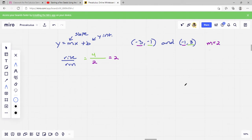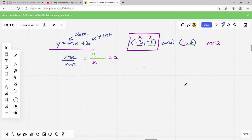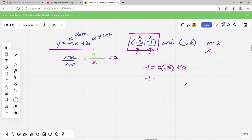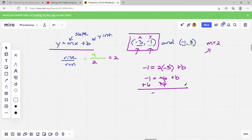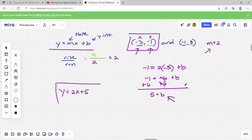Now all we have to do is plug that m value into our equation along with the x and y from one of these points. I'm going to use negative 3, negative 1 — it doesn't matter which one you use. So rewriting y equals mx plus b: y is negative 1, m is 2, x is negative 3, plus b. So negative 1 equals 2 times negative 3, which is negative 6, plus b. Adding 6 to both sides: 6 minus 1 is 5. So b equals 5.